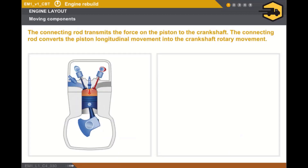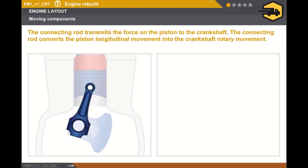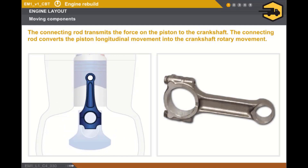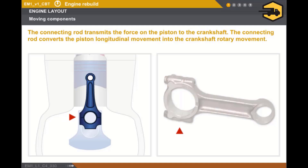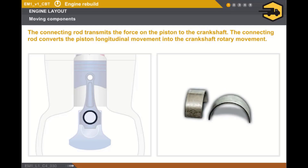The connecting rod transmits the force on the piston to the crankshaft and converts the piston longitudinal movement into the crankshaft rotary movement. The connecting rod, made of very high resistance forged steel, comprises a small end joined to the piston via the gudgeon pin, and a big end which rotates around the crankshaft and consists of a removable big end bearing cap. The two removable sections of the big end bearing are fitted with steel anti-friction main bearing shells which are highly resistant to wear.